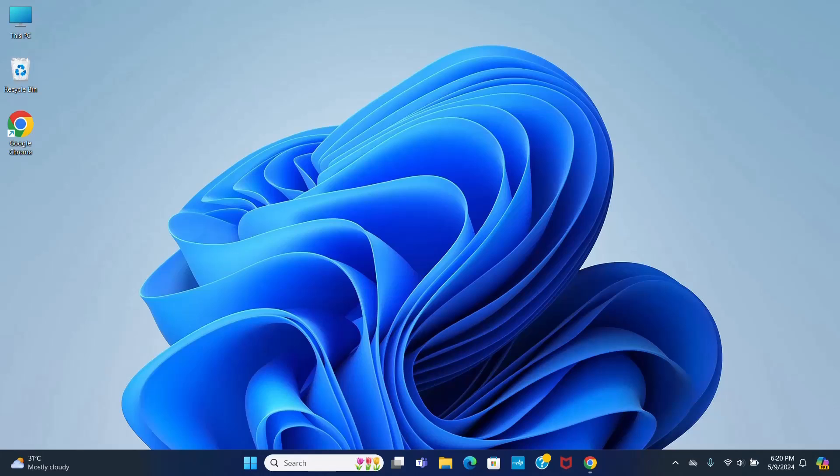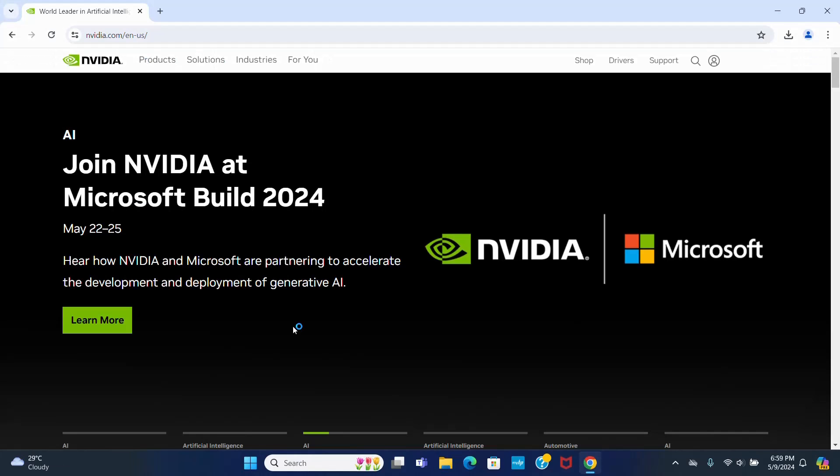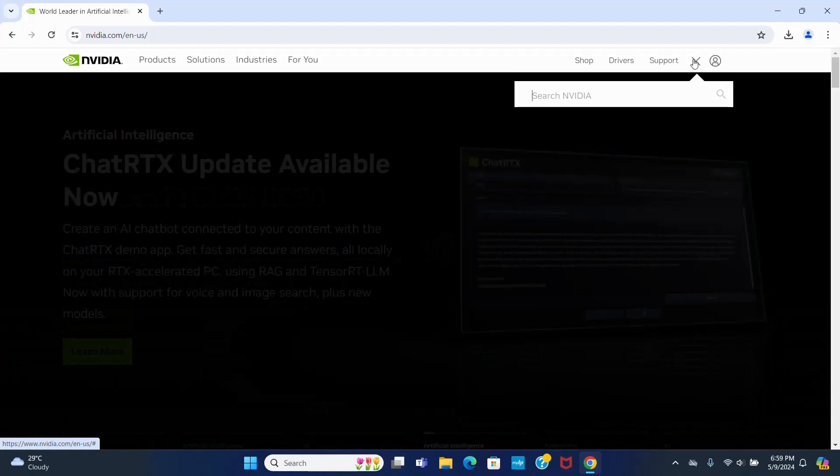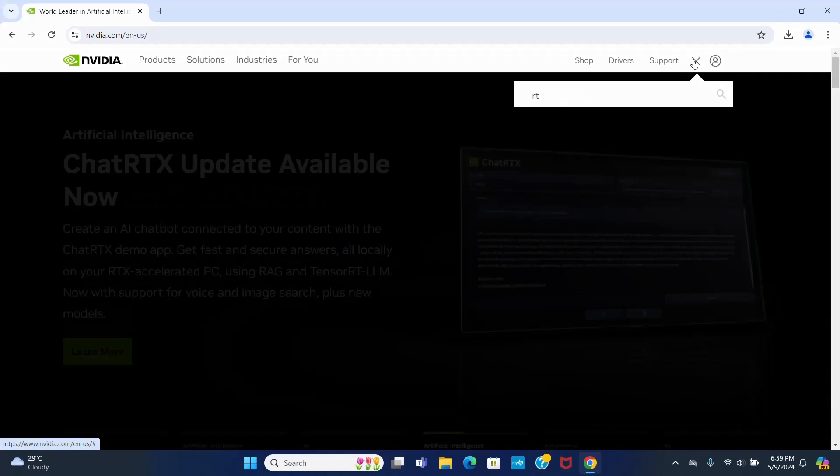In this video I will show how to install NVIDIA RTX Voice on Windows 11 and how to configure it to remove the noise from input voice. At first, open your favorite web browser, browse the official website of NVIDIA, and then search for RTX Voice.